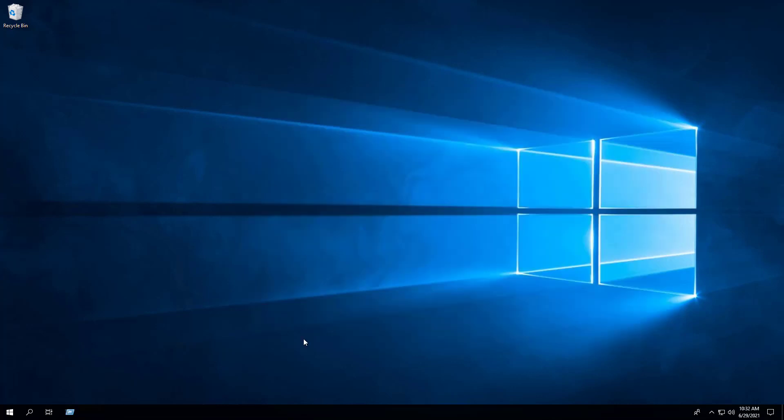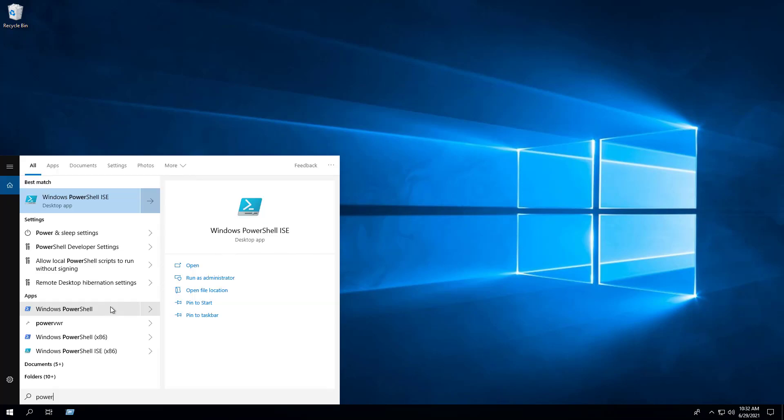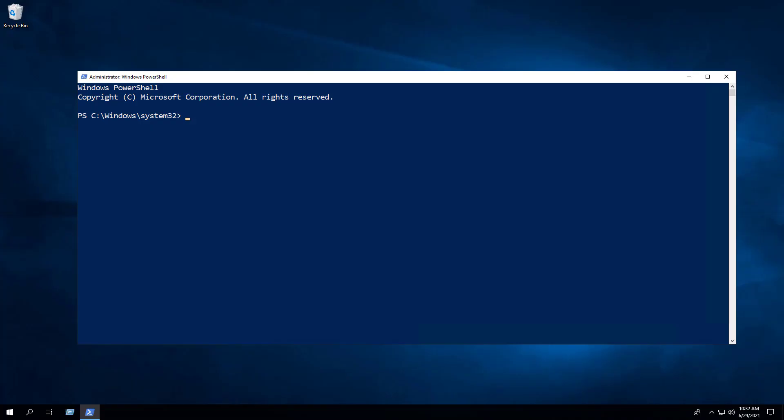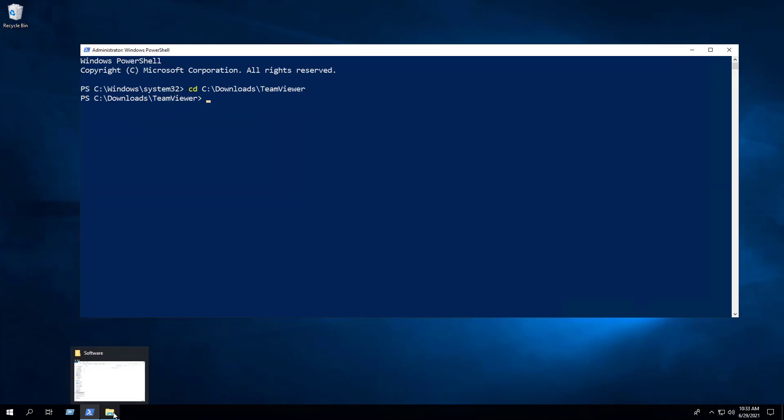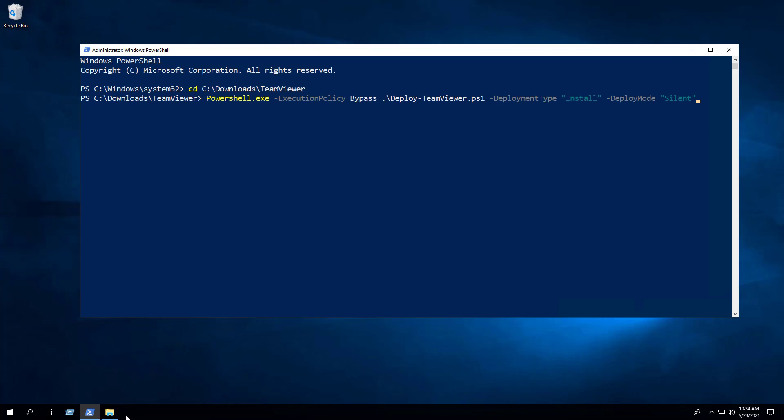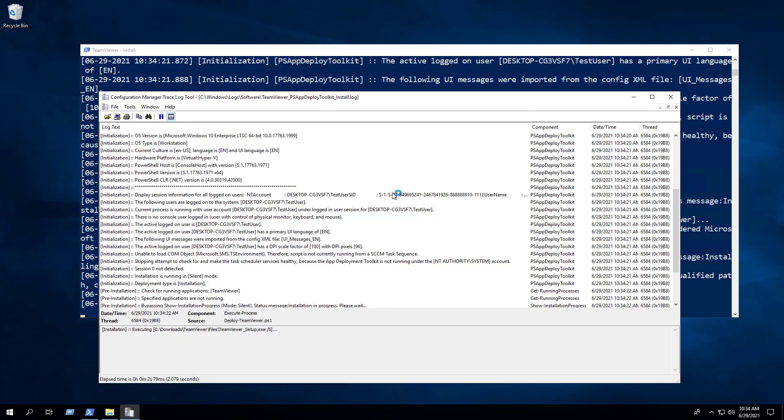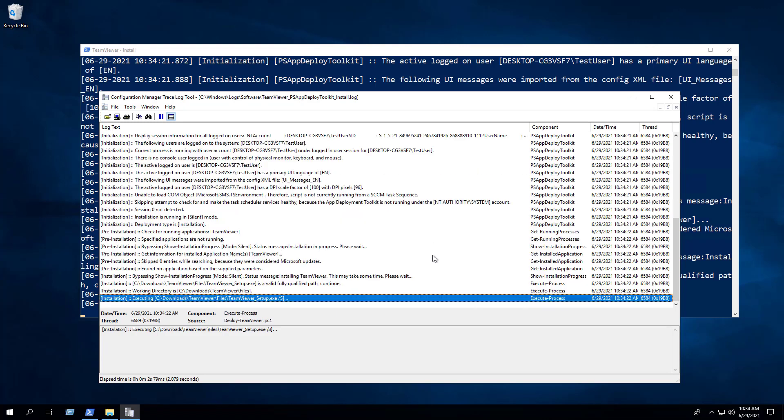In this first example, we will perform a silent install of TeamViewer using the PowerShell script. Open Windows PowerShell by right-clicking on Windows PowerShell and selecting Run as Administrator. Change the directory to the C:\Downloads\TeamViewer folder. Enter the following command. Logging functionality is built in automatically and we can monitor the progress of the install under C:\Windows\Logs\Software.